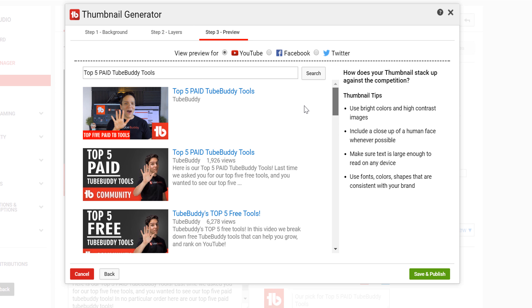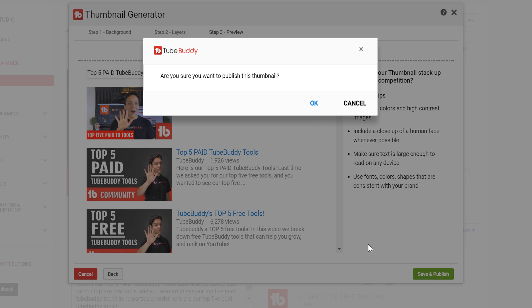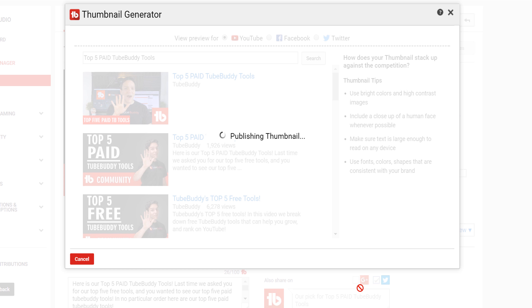Once you're happy with your thumbnail, all you need to do is hit save and then publish. TubeBuddy will publish your thumbnail live and you're good to go.